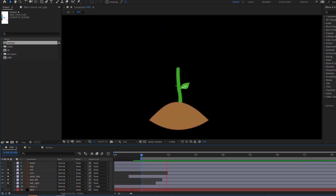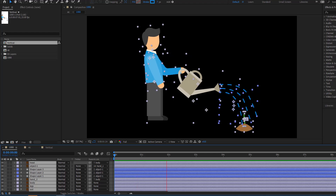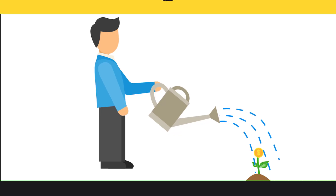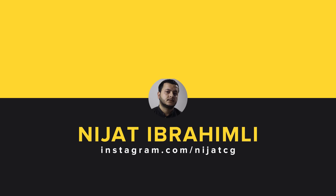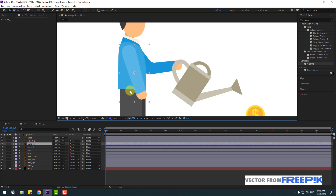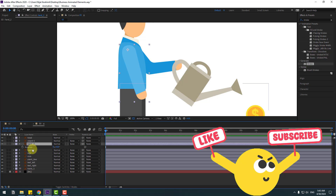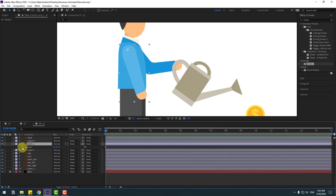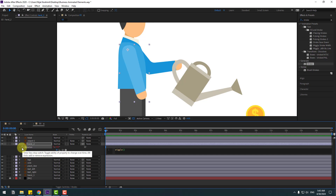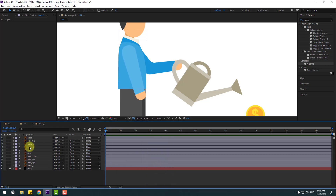Hey guys, welcome to my new video. In this video I'm going to show how to make animations using After Effects. Let's get started. Select the first character hand and move the anchor point up. Click the station tool and press R. Hold Alt, click the rotation icon, then right-click, type 'wiggle' and '1, 7' for random endless animation, and close.